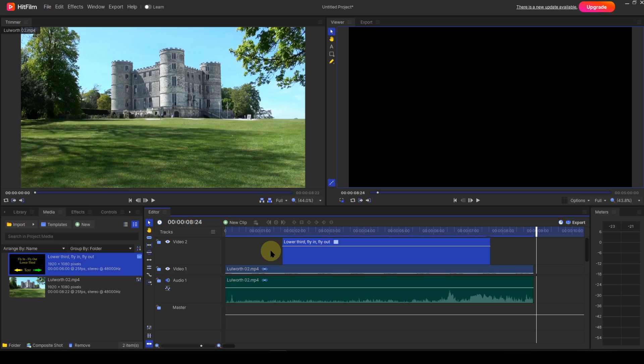Now to customise the lower third. I described how to do this in episode 4.